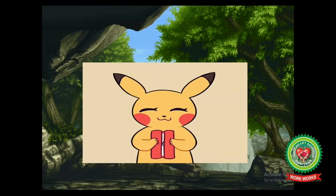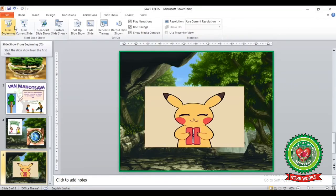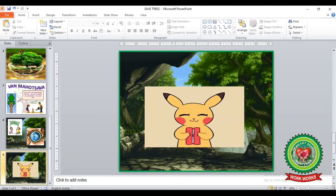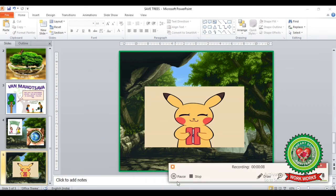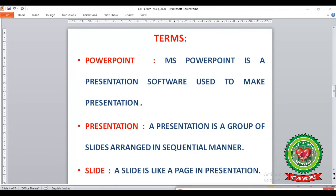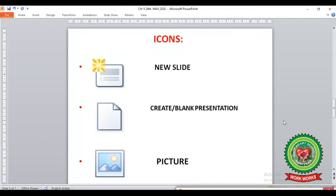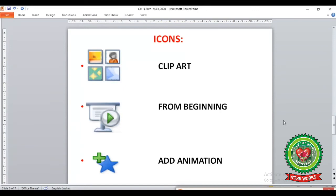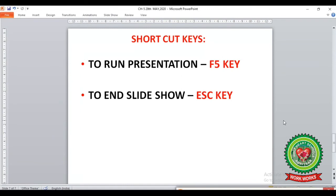After pressing Escape, the presentation will return to normal view. Now create an interesting presentation as shown. To recap from page 46, we have discussed: PowerPoint, Presentation, and Slide. We also discussed icons — New Slide, Create Blank Presentation, Picture, Clip Art, From Beginning, and Add Animation. The shortcut key to run the presentation is F5, and to end the slideshow is the Escape key. Revise all terms, shortcut keys, and icons.